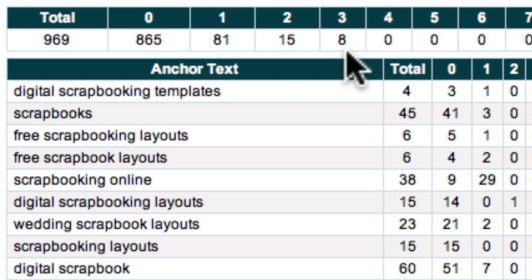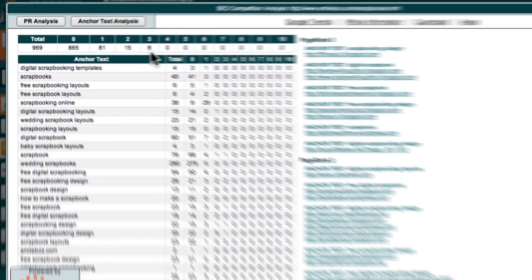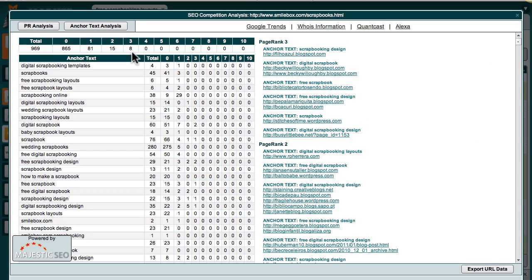You can repeat this analysis on the other sites that currently outrank you, and when viewed collectively, your results will give you an insight into the kind of link network that you'll need to create to compete in this niche. For this example, we'll keep things simple and just focus on this single competitor. So now that we've reverse engineered their link network, we can move to the next step of the process, which is to set a definite goal.